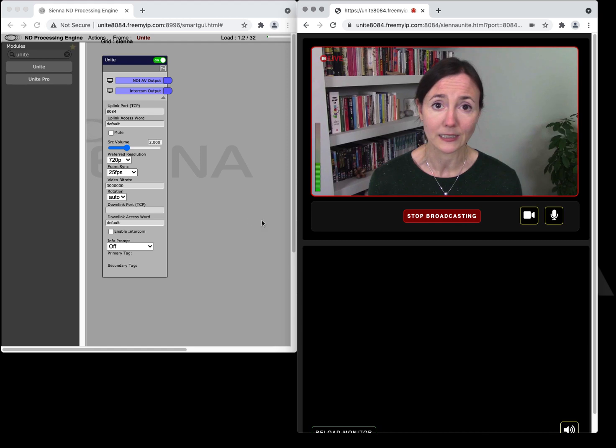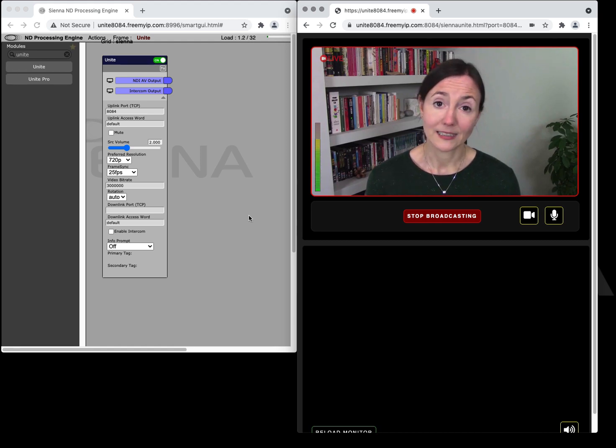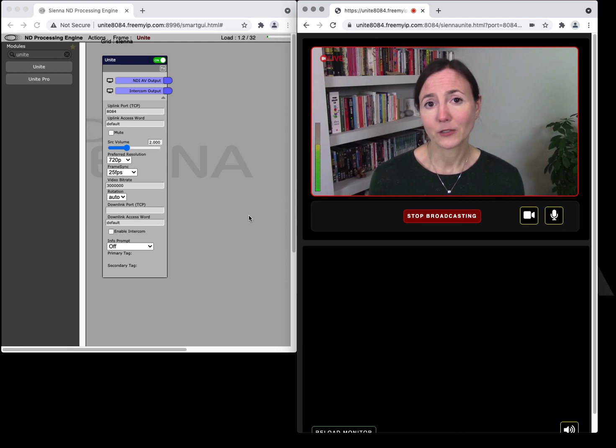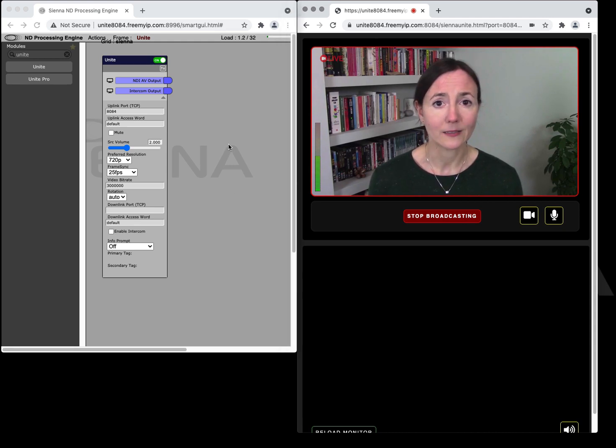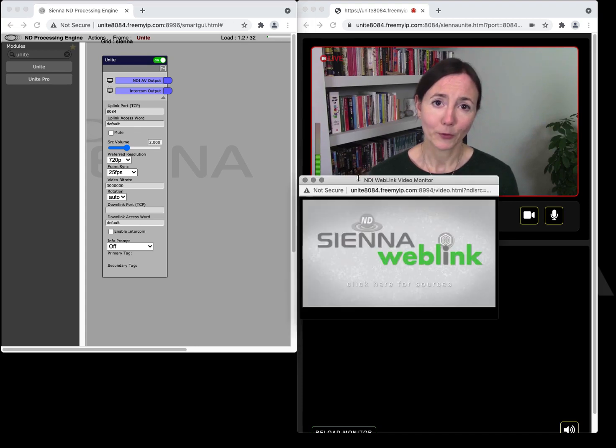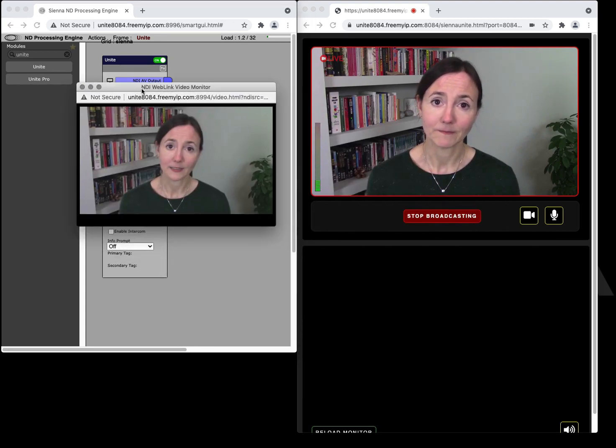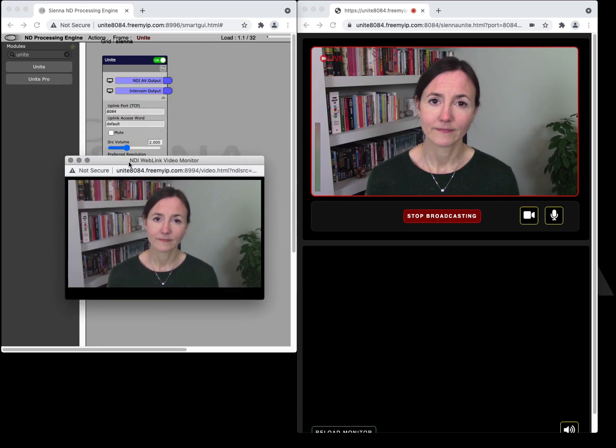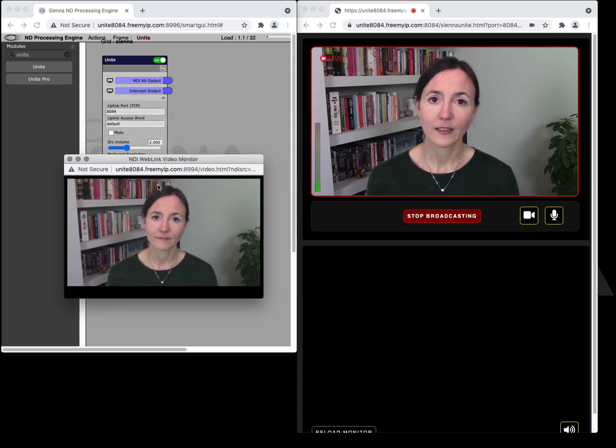That's it. Unite is now uplinking the video from the webcam to your Sienna ND processing engine server and if we take a look at the module now you can click on the output. Confirm that it is now receiving that remote contribution and this is now an NDI stream within your Sienna ND processing engine.